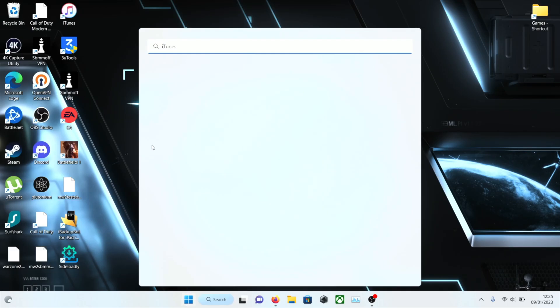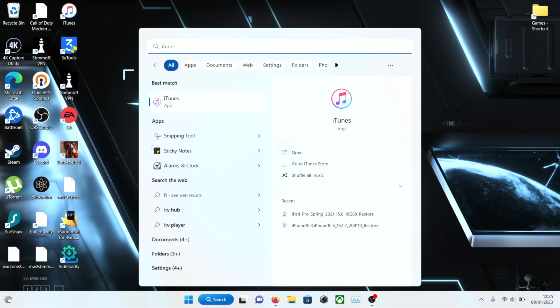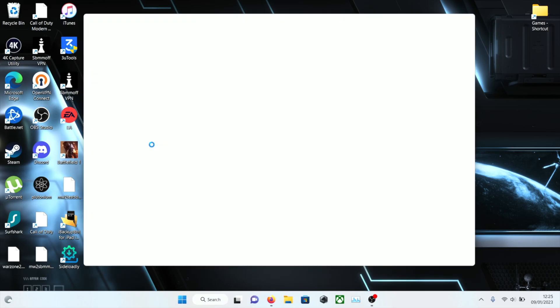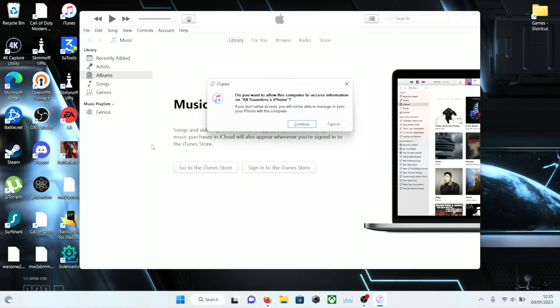What we're going to do is on Windows we're going to open up iTunes, and on Mac we're going to open up the Finder.